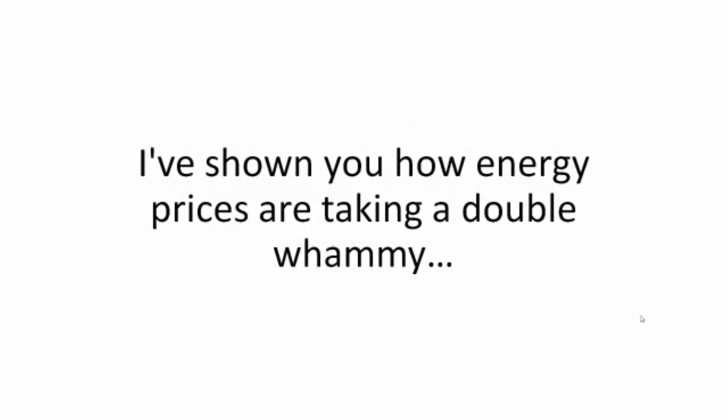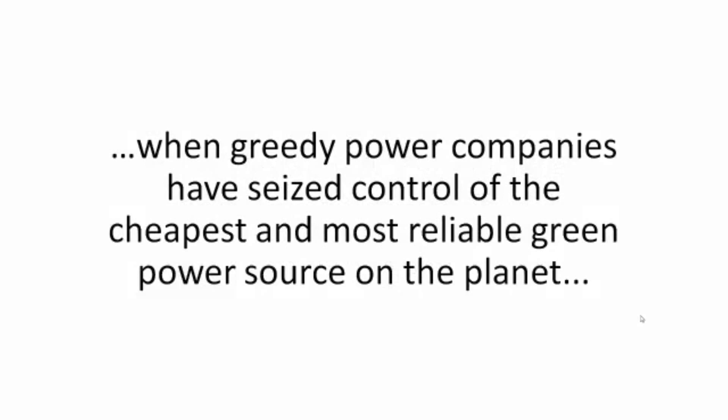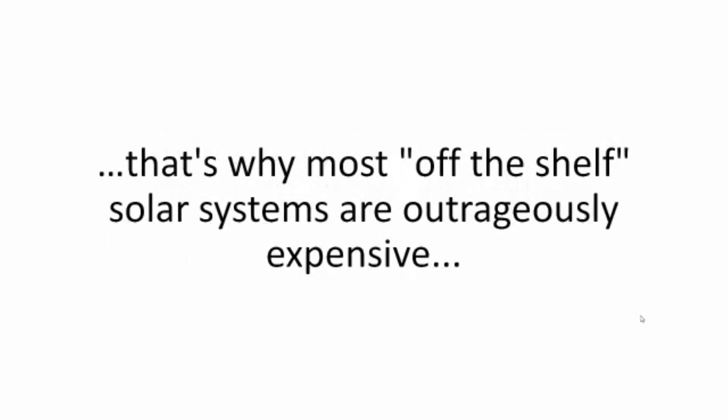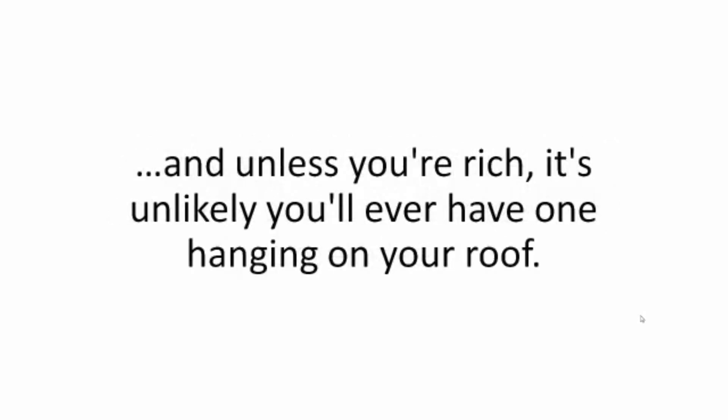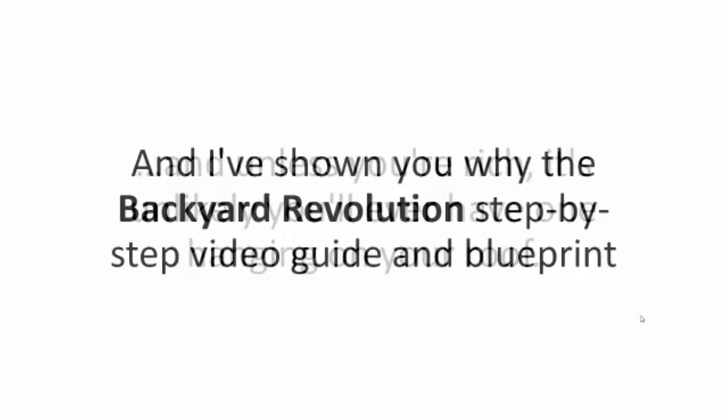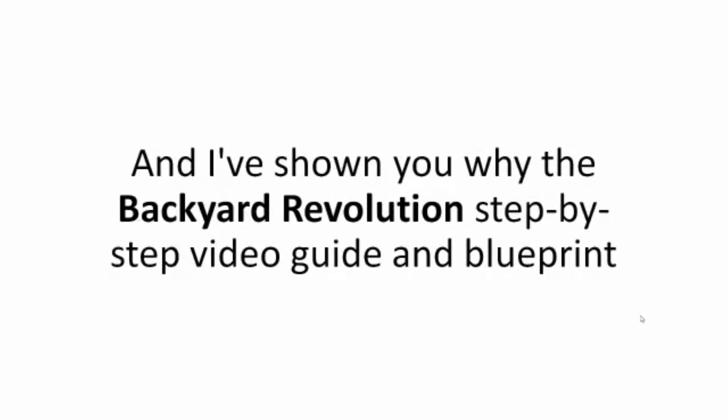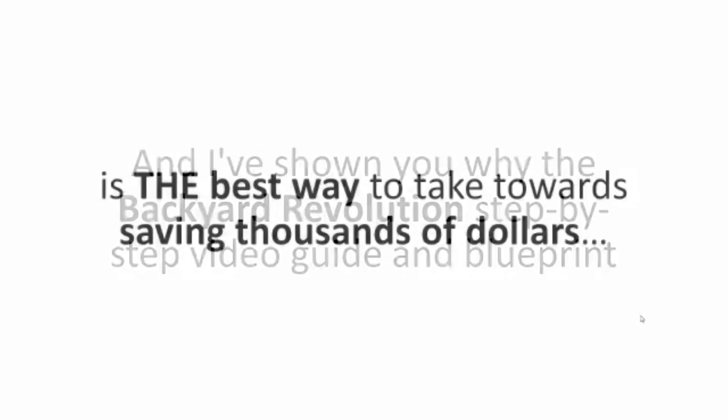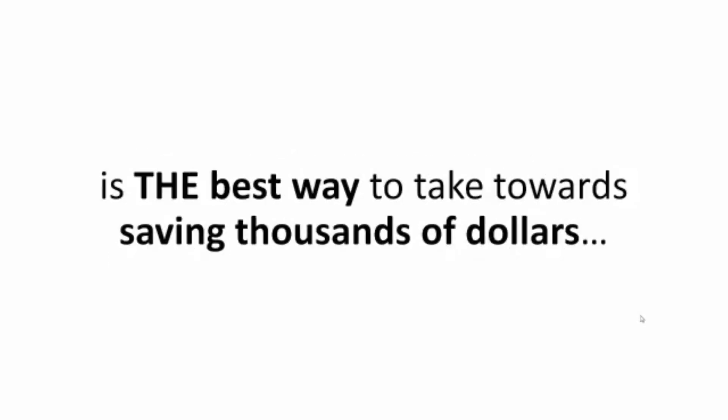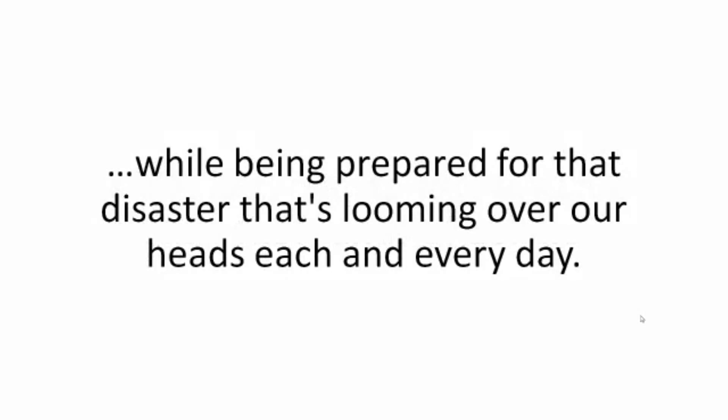I've shown you how energy prices are taking a double whammy when greedy power companies have seized control of the cheapest and most reliable green power source on the planet. That's why most off-the-shelf solar systems are outrageously expensive. And unless you're rich, it's unlikely you'll ever have one hanging on your roof. And I've showed you why the Backyard Revolution step-by-step video guide and blueprint is the best way to take towards saving thousands of dollars while being prepared for that disaster that's looming over our heads each and every day.